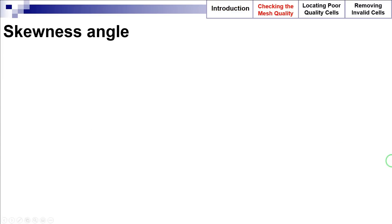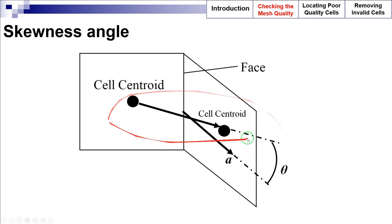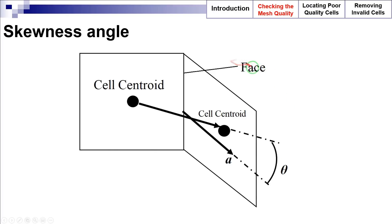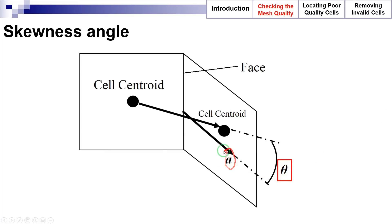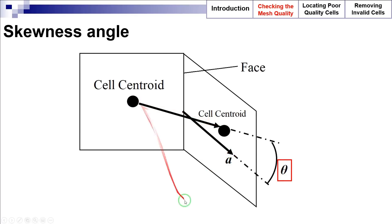The cell skewness angle is a proper indicator of mesh quality and suitability. To understand this parameter, consider the following two-dimensional representation of two adjacent cells which are separated by a mutual face. The skewness angle theta is the angle between the face area vector — i.e., the face normal, represented here by A — and the vector connecting the two cell centroids.